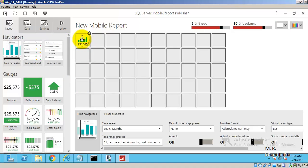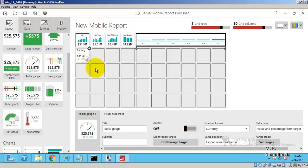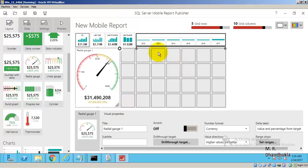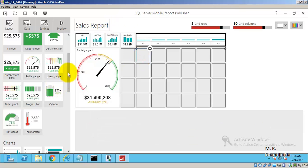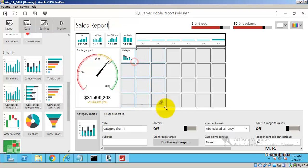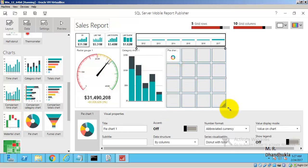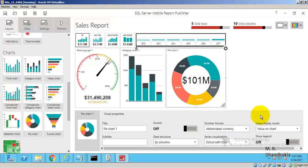Let us go to Master layout. I am dragging a Timeline control, calling this report 'Sales Report', then adding a bar graph and a pie chart. Very quickly we are able to generate a nice-looking report with good controls. Let me show the legends for the pie chart.